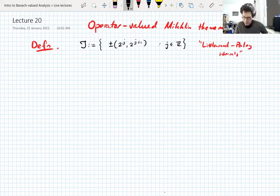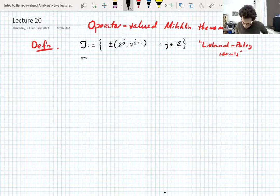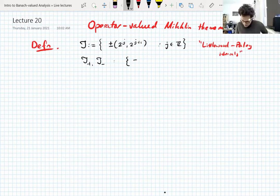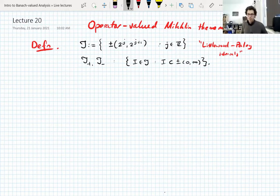These are the intervals that come up prominently in the Littlewood-Paley theorem, and we'll do that later today. We'll let J-plus and J-minus be the set of Littlewood-Paley intervals contained in the positive or negative reals respectively. We just need a bit of terminology to separate them.